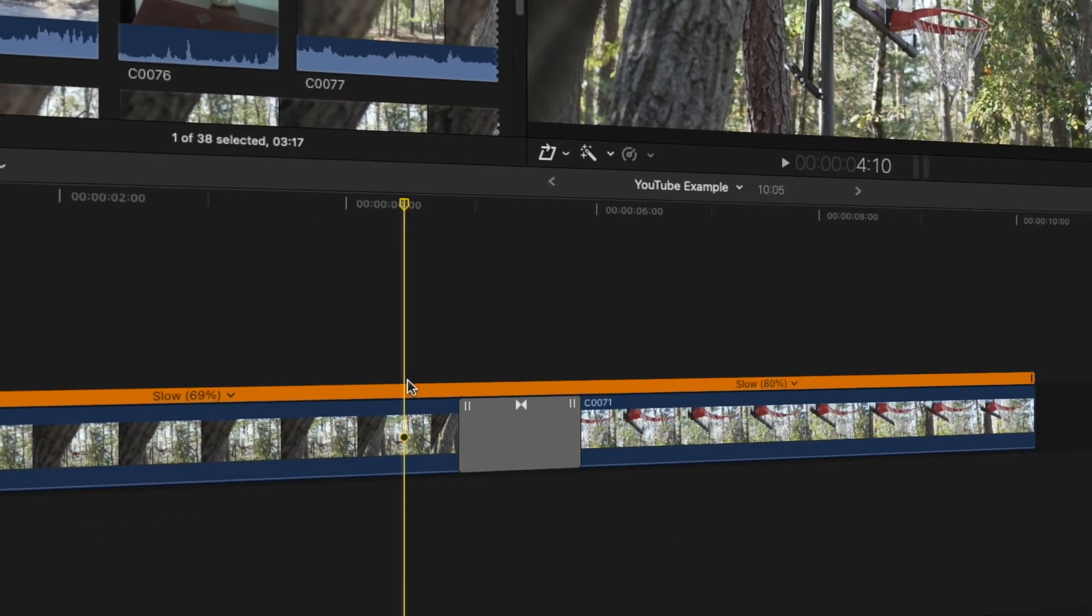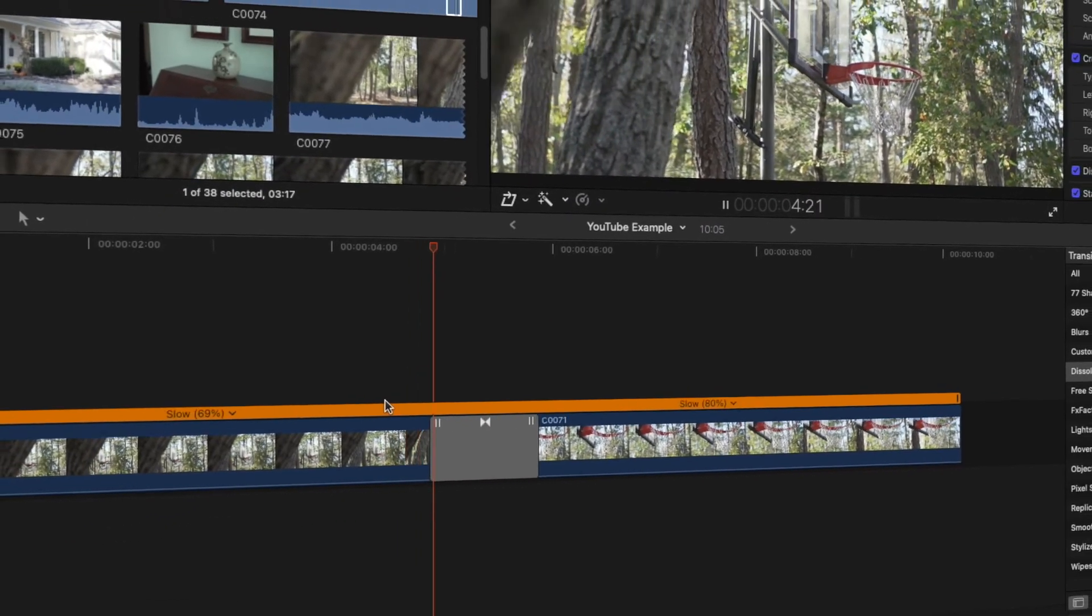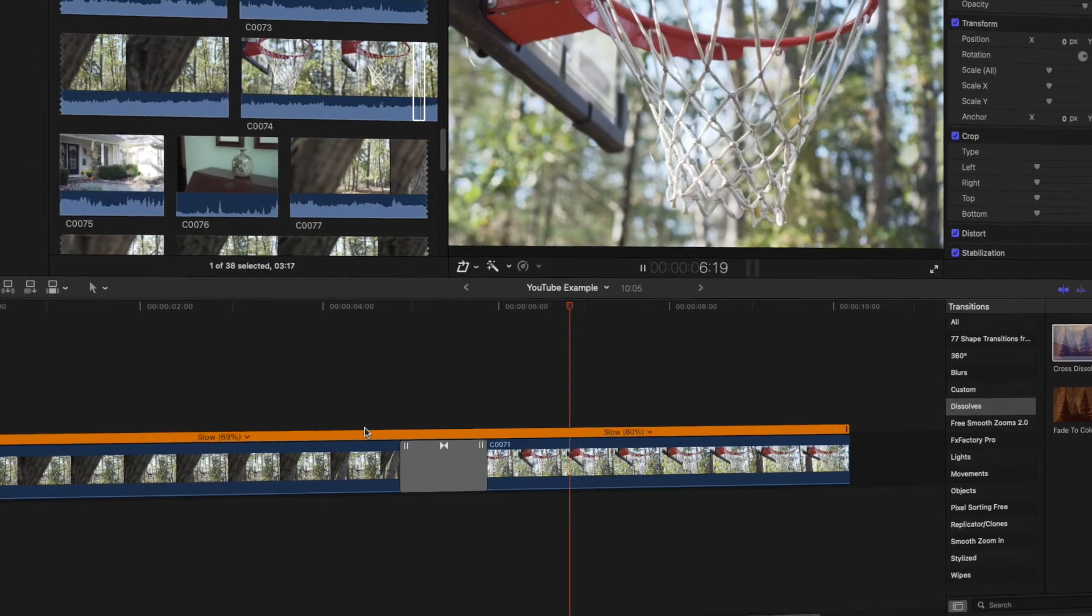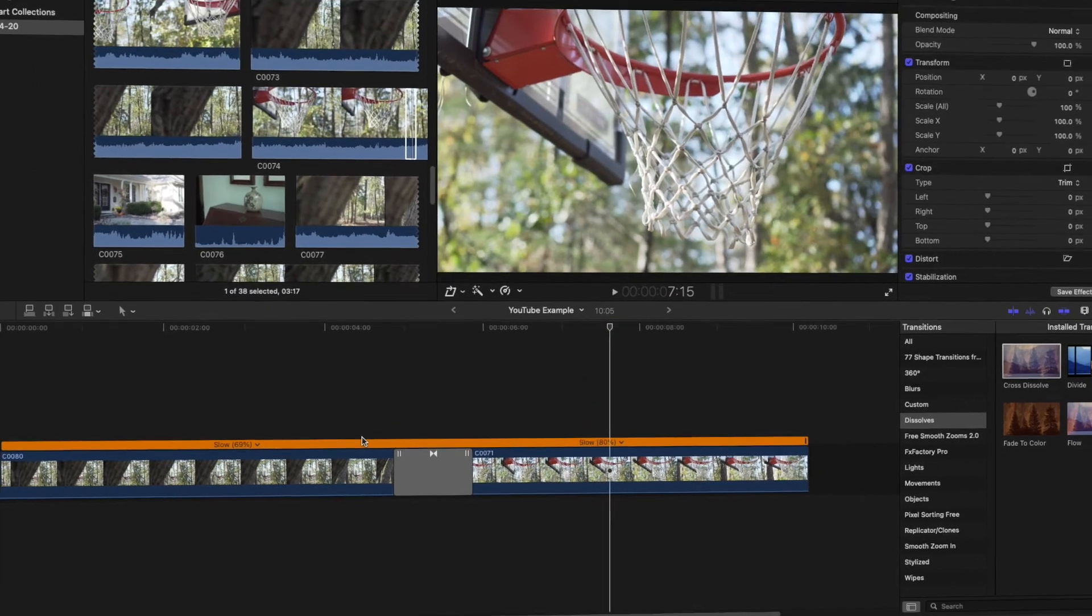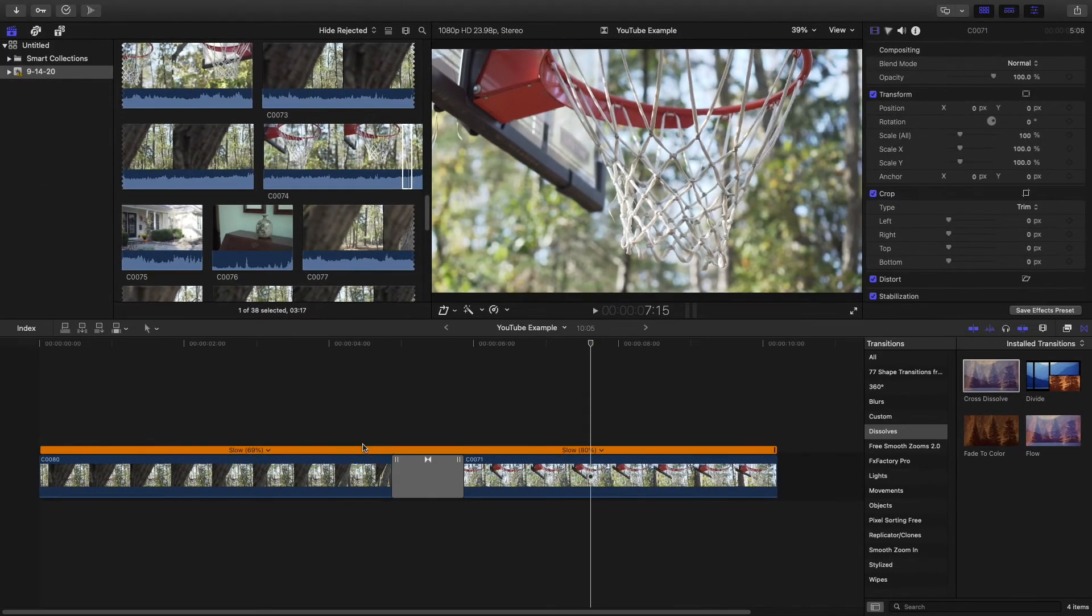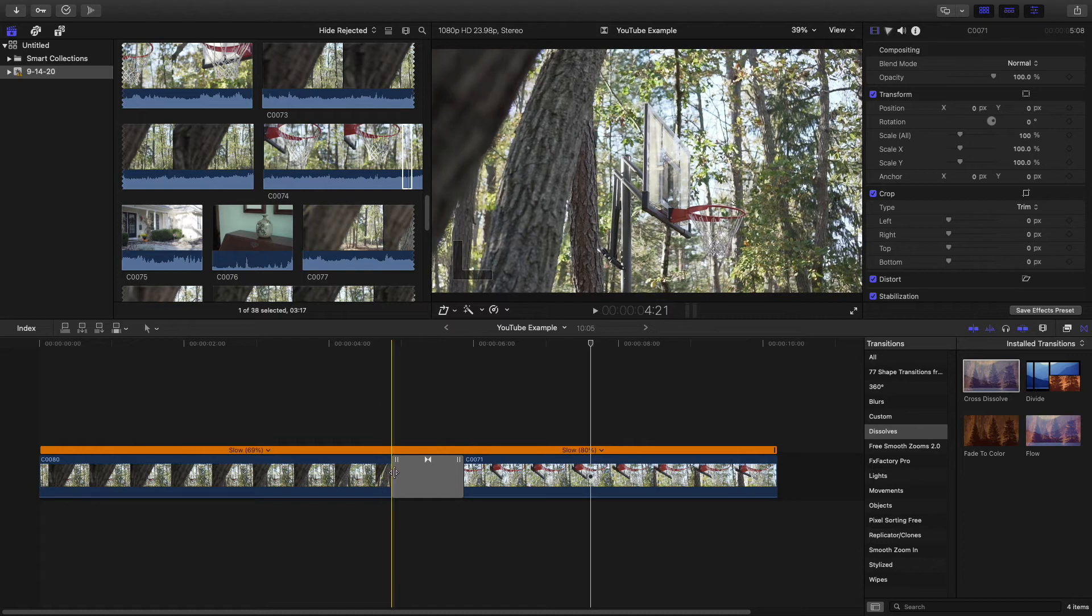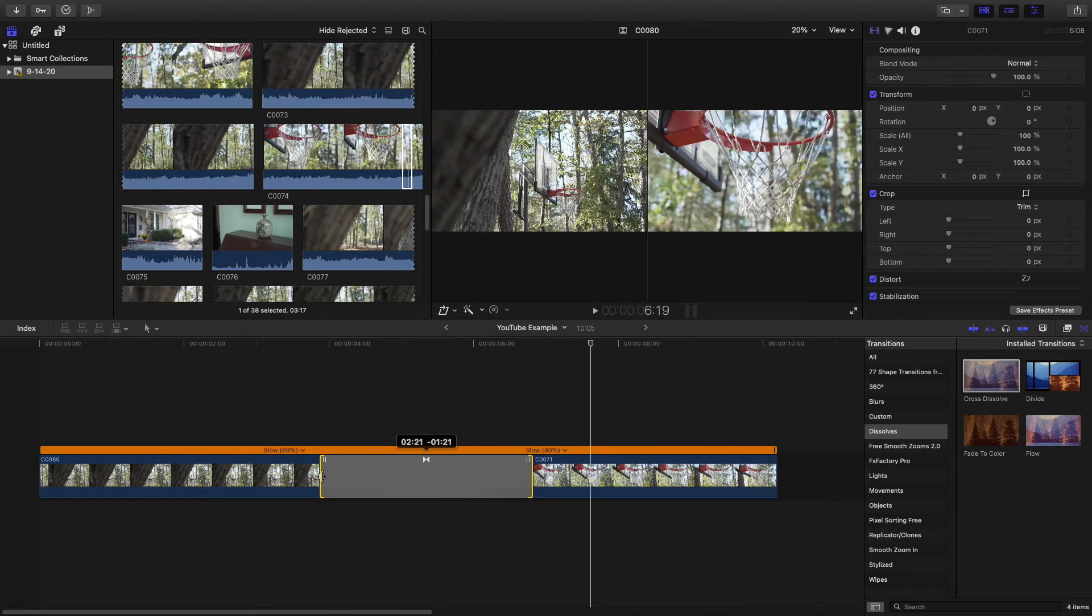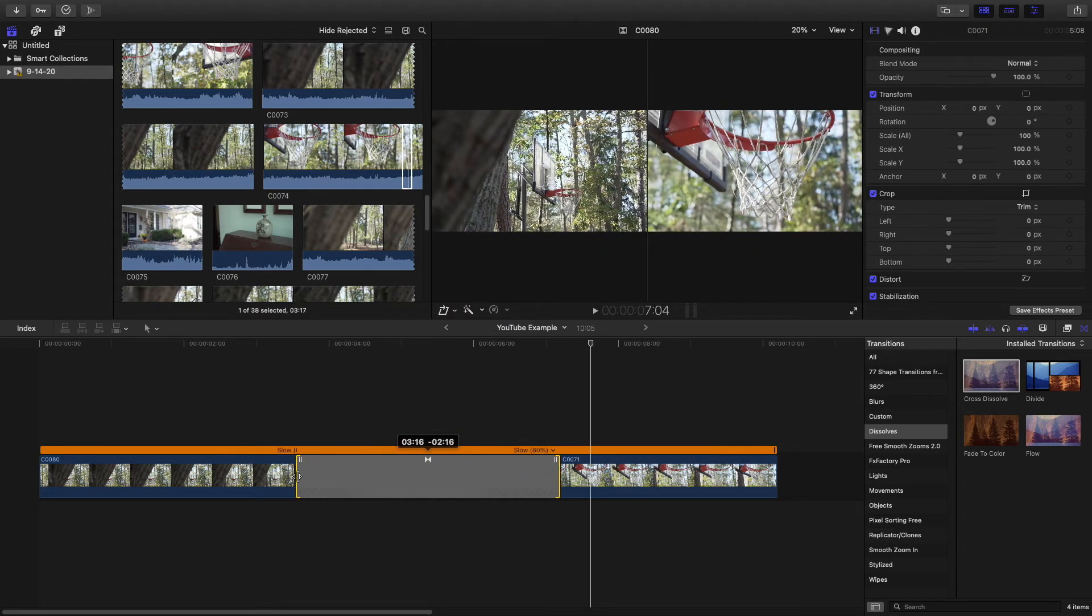Now that you've got your transition applied, you may not be happy with the duration or the placement of this transition. To adjust the length of your transition, hover your mouse over the edge of the transition to extend or shorten it. If the edges of the transition turn red, this means that the clip the transition is applied to has run out and can't be extended any longer.